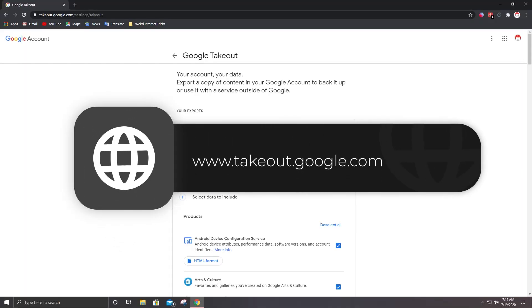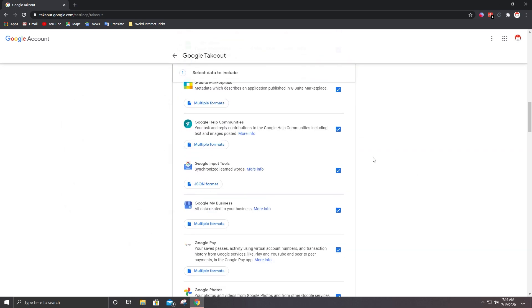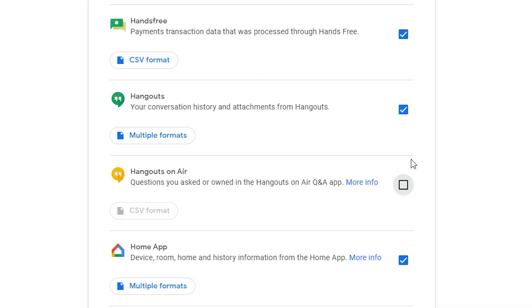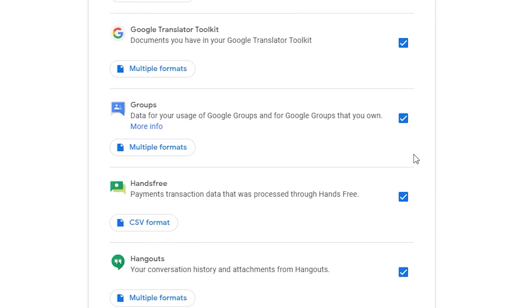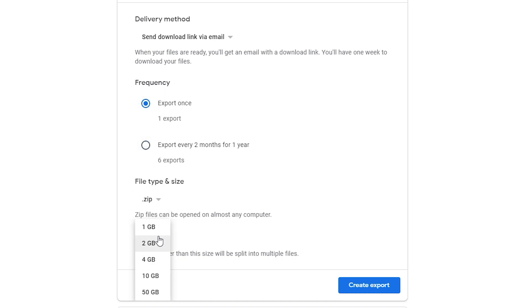Go to takeout.google.com. Here, login with your Google account. Once done, check or uncheck the Google services you need to download according to your requirements. Go ahead, select the frequency, select the file type and size.